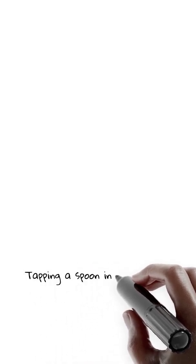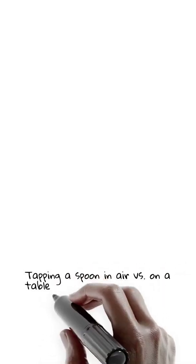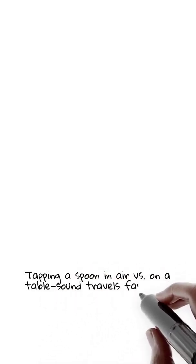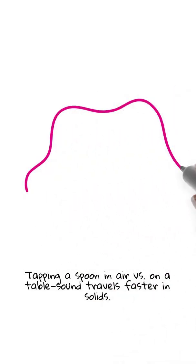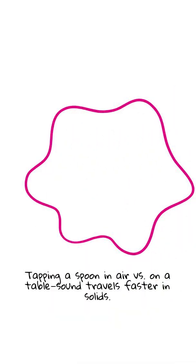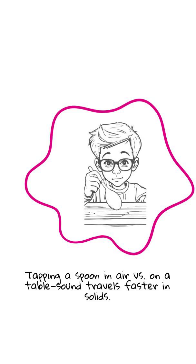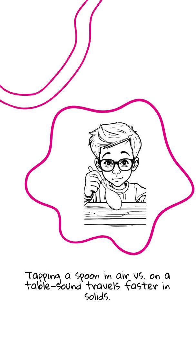Take a metal spoon and tap it lightly while holding it in the air. Now do the same thing, but hold the spoon against a table. Hear the difference? Sound travels faster and stronger through solids than through air. Science is amazing.